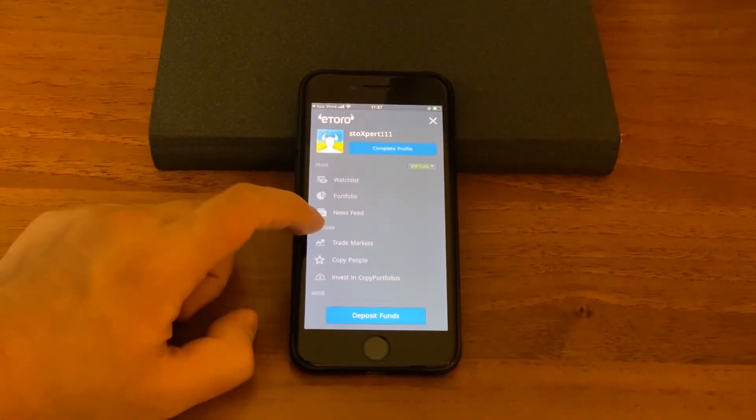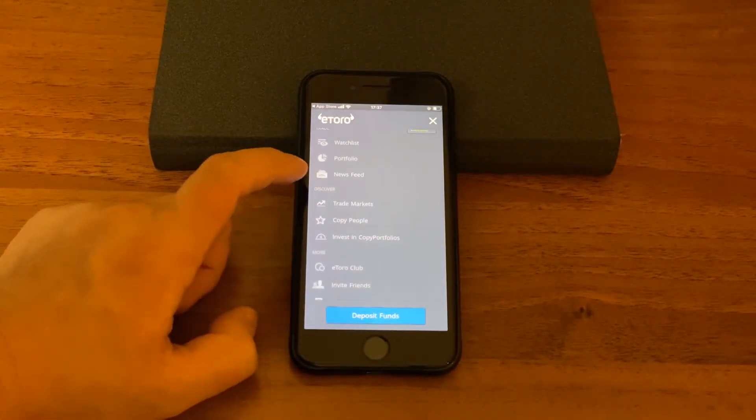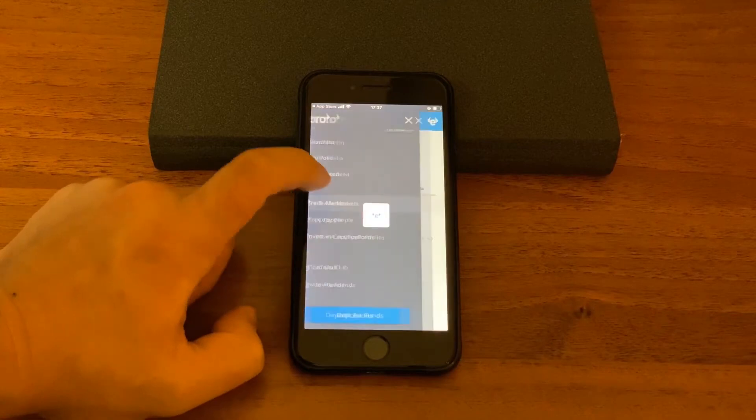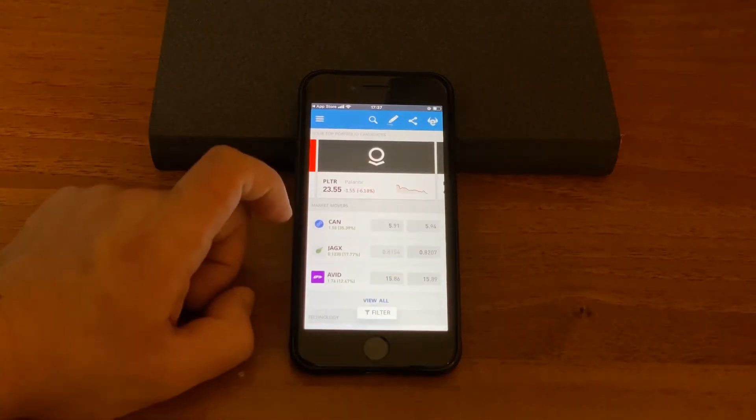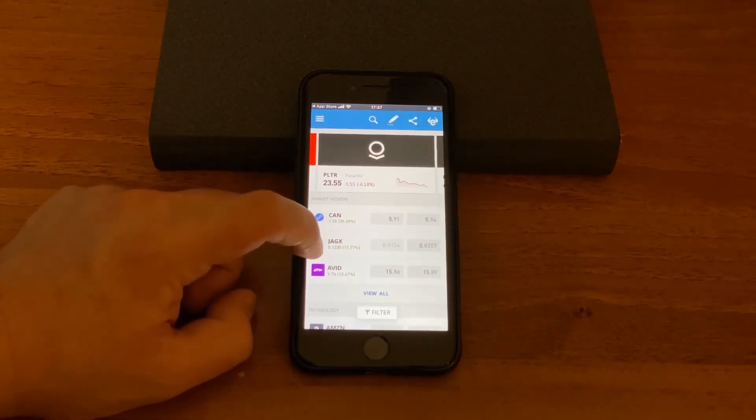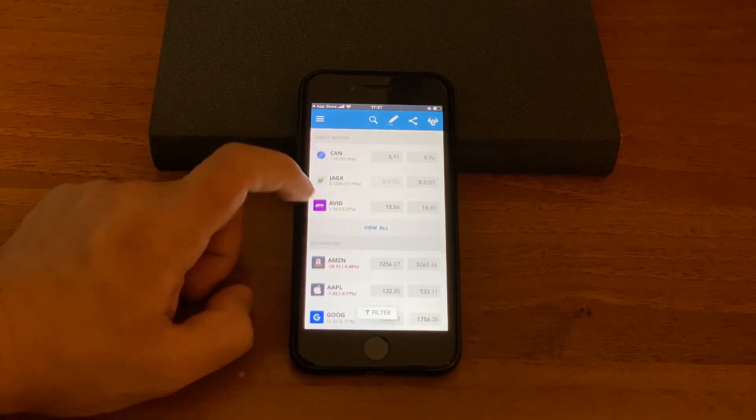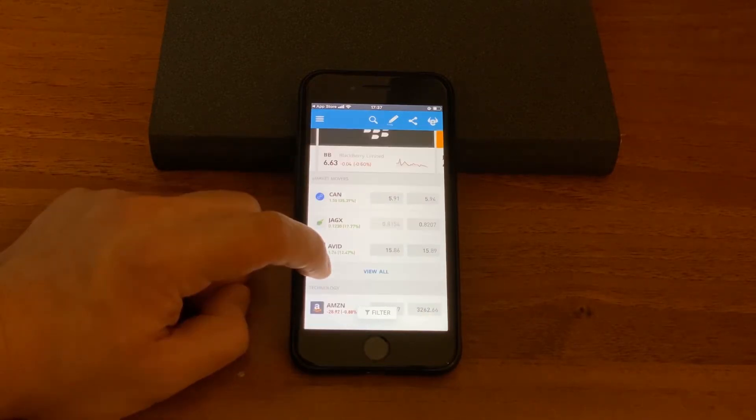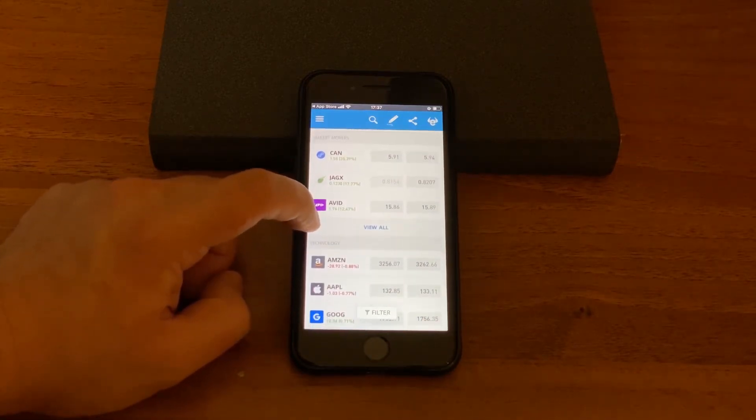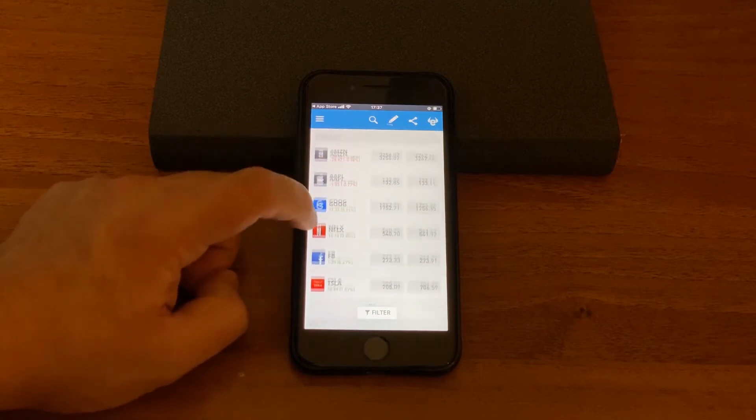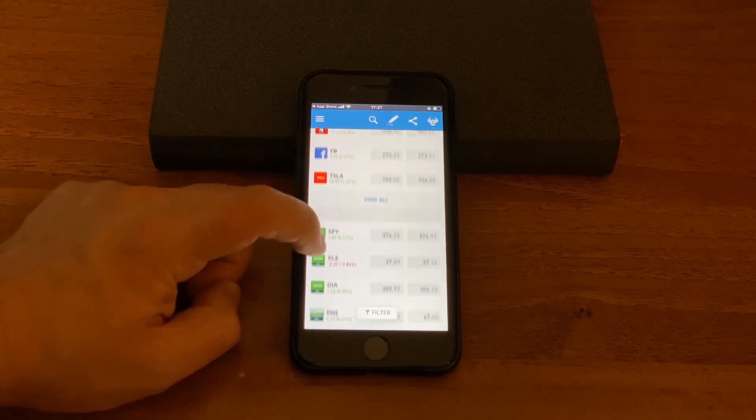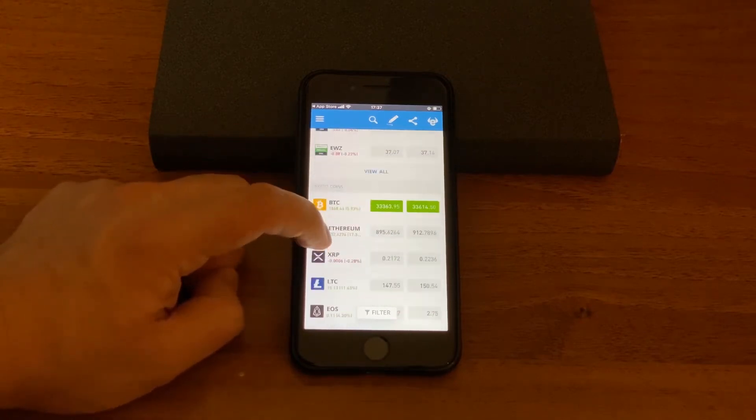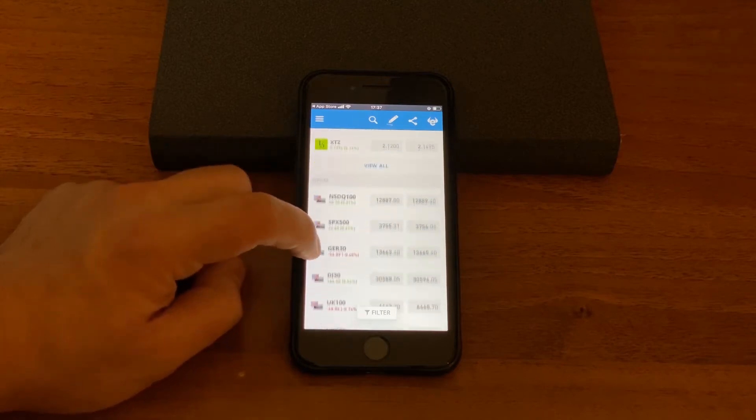So we already have seen newsfeed, trade markets. Here you could just search for the asset you would like to trade on if you'd like to study, or you can see market movers, technology stocks, ETFs, crypto coins.